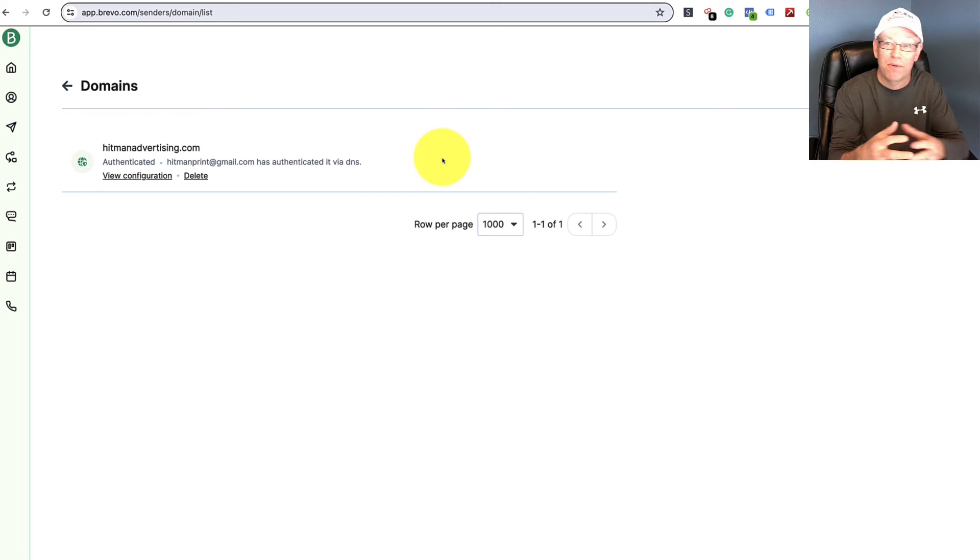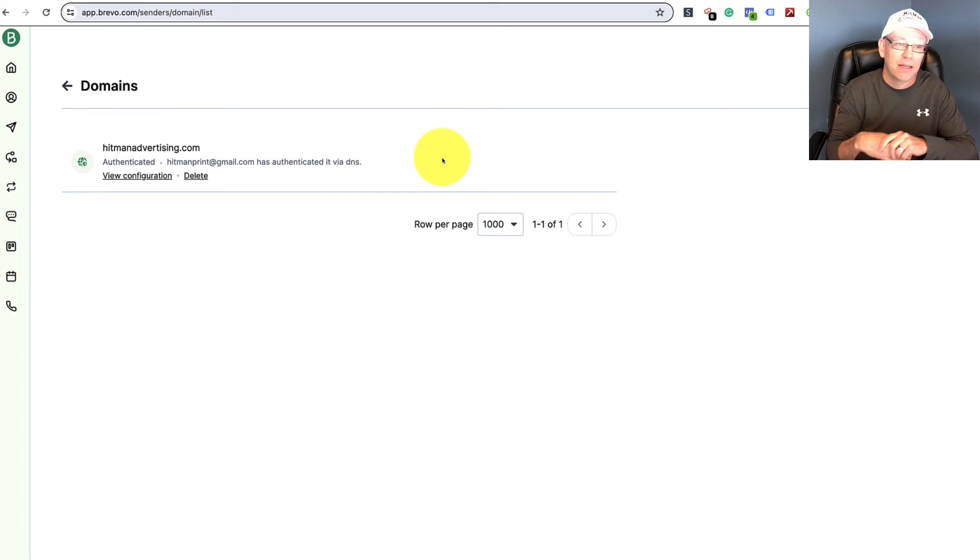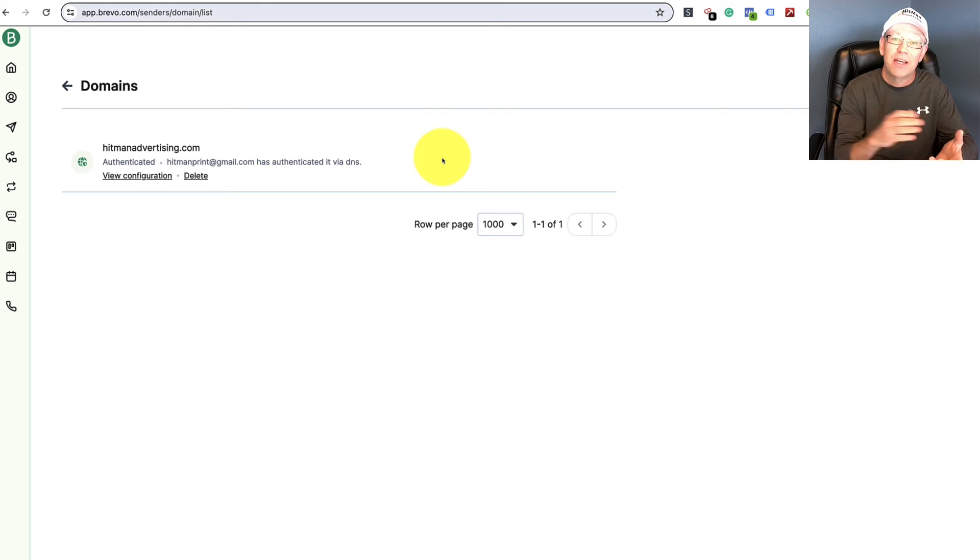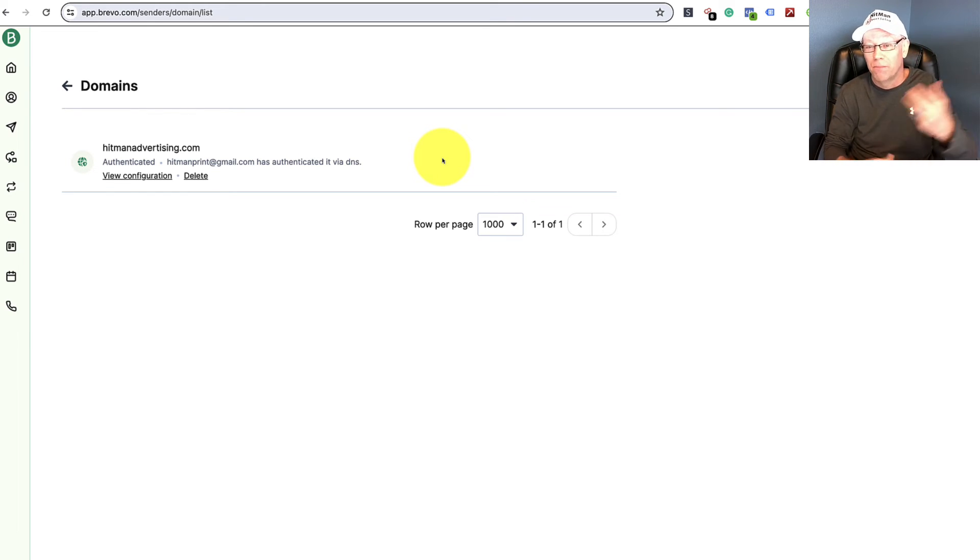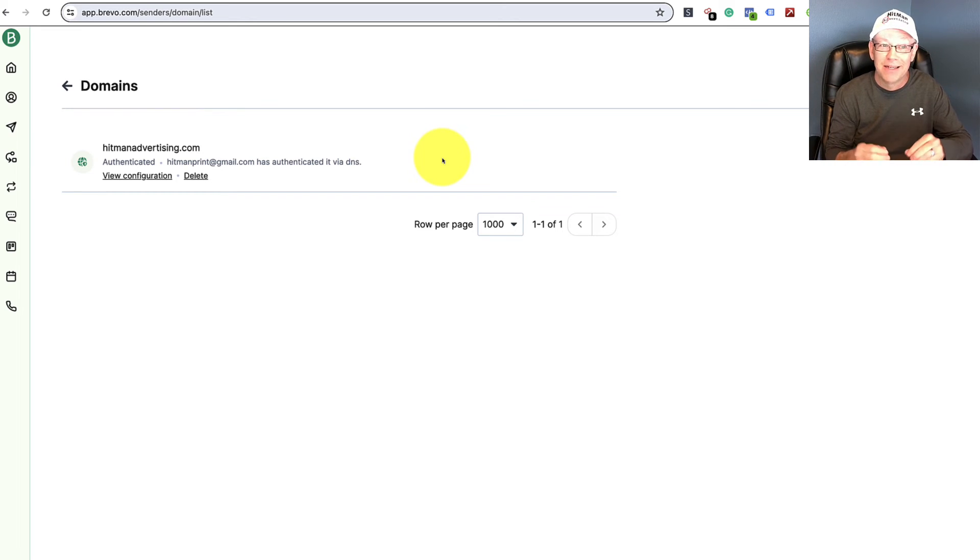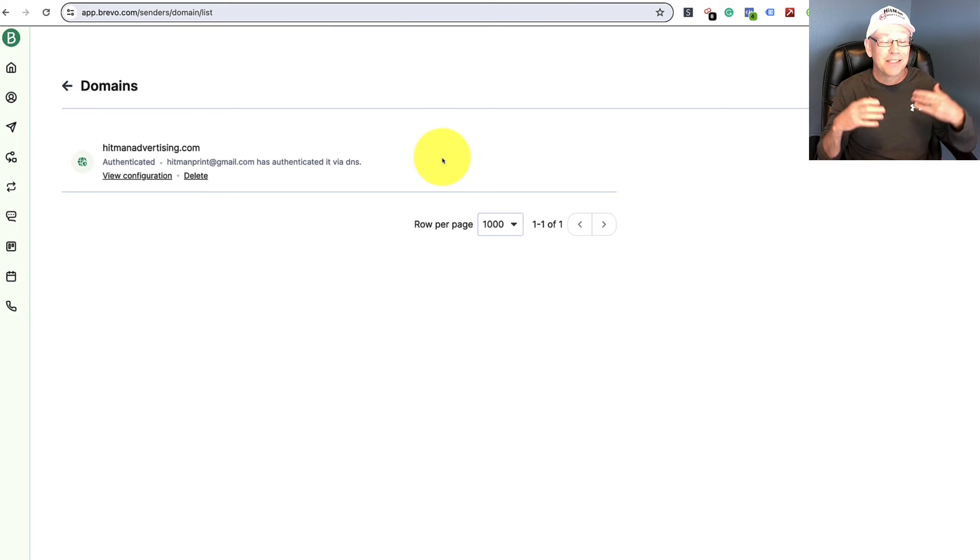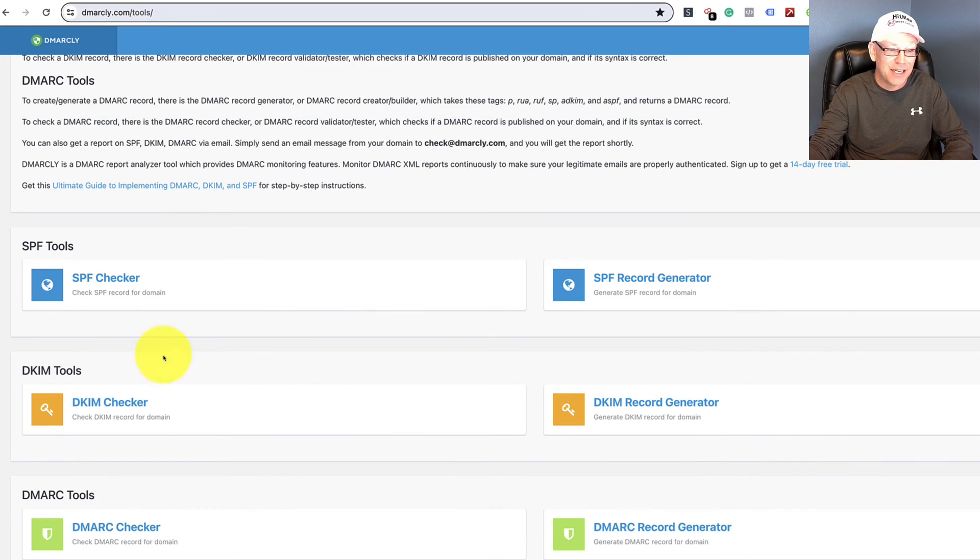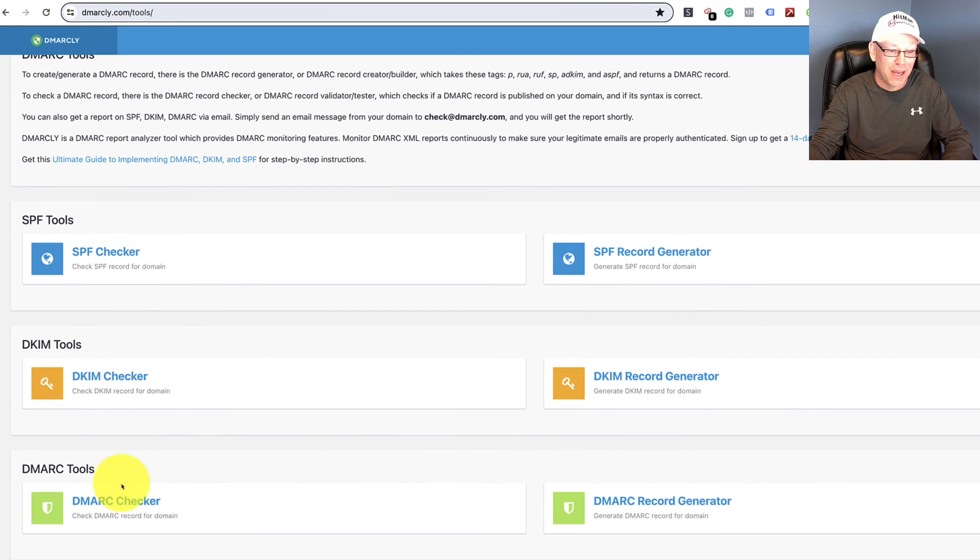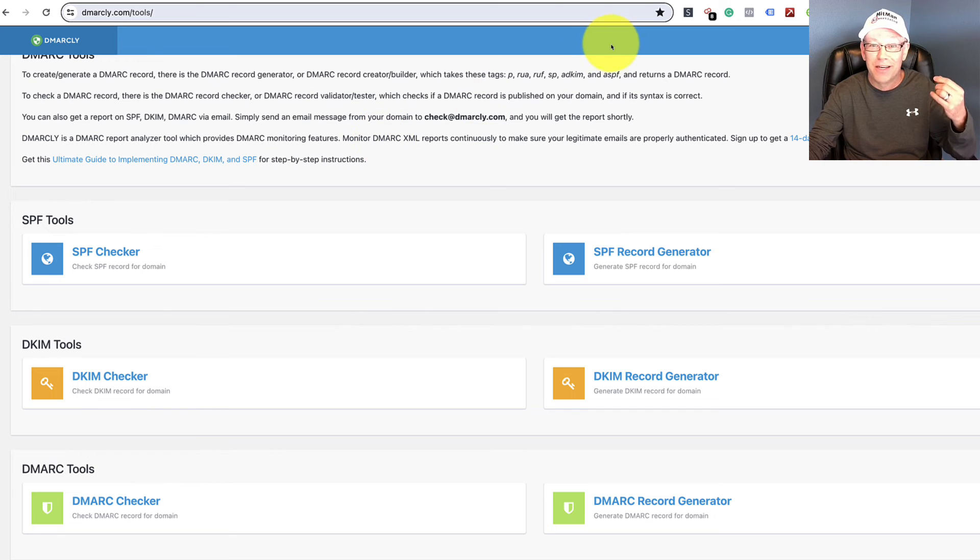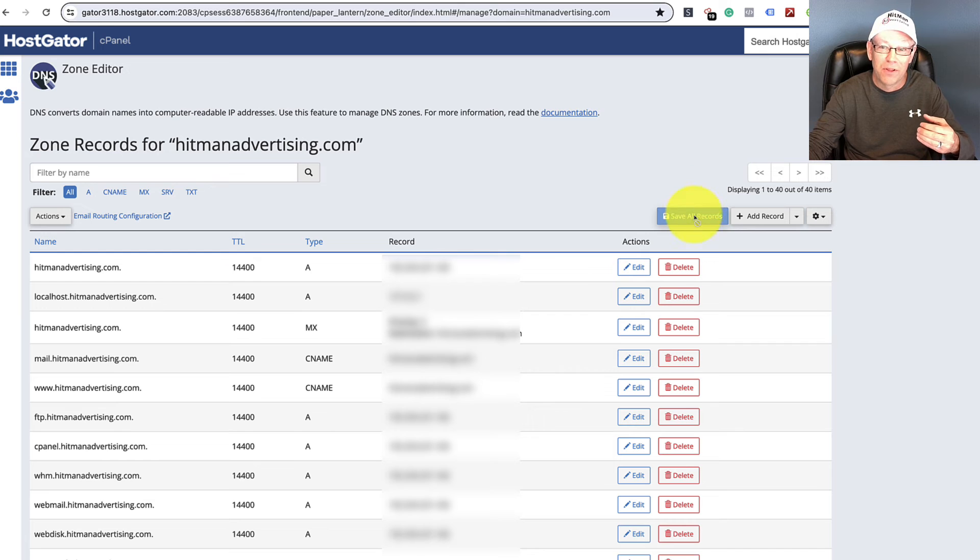And again, the same type of thing is going to work with Constant Contact, Aweber, any of those other types, MailChimp, any of those other type of companies. You're going to need to contact them though for what those codes need to be and put those into the back end for your emails to be able to get delivered for sending email newsletters. Again, this is something I highly recommend that you do. First and foremost, check to see if you're authenticated in case you are. After that, if not, you need to get with your hosting company, you need to get with your email provider and get those codes and put those in.